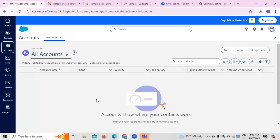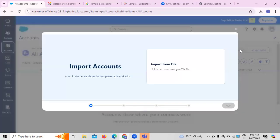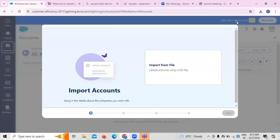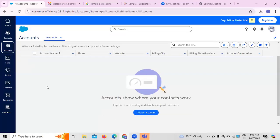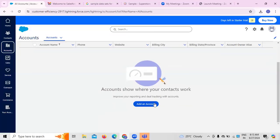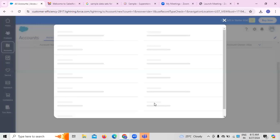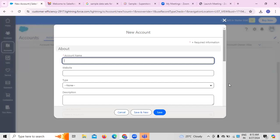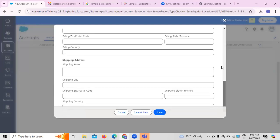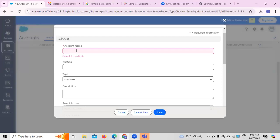Here we can see there's an option to connect to an account. There are two options: one is to import existing data, which we can do. The other option is to create an account by clicking 'add account.' So we need to create the account name first.